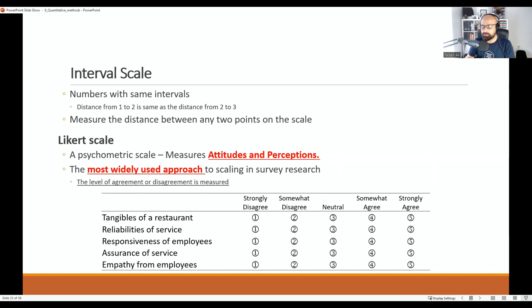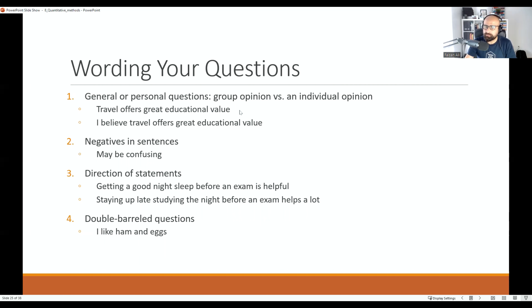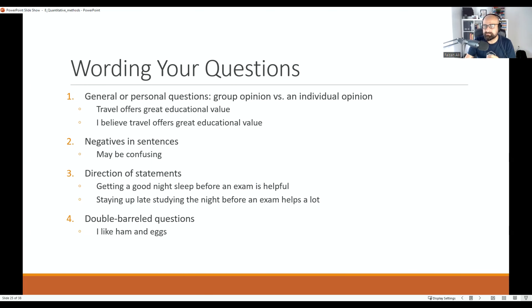The wording of your questionnaire determines how people answer. One consideration is group versus individual opinion. For example, 'Travel offers great educational value' reflects group opinion, while 'I believe travel offers great educational value' limits the respondent to individual opinion. In a collectivist society the first statement may be better; in an individualistic society the second may be more appropriate. It's not the only consideration, but something to keep in mind.